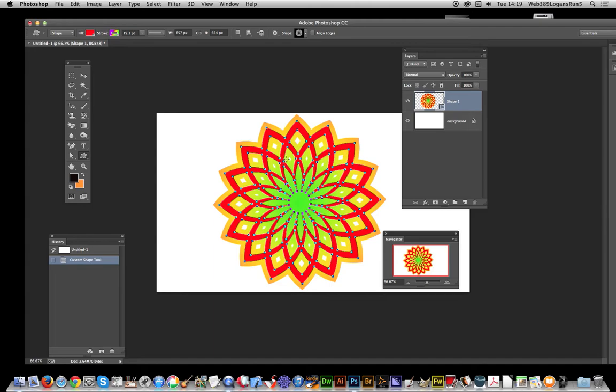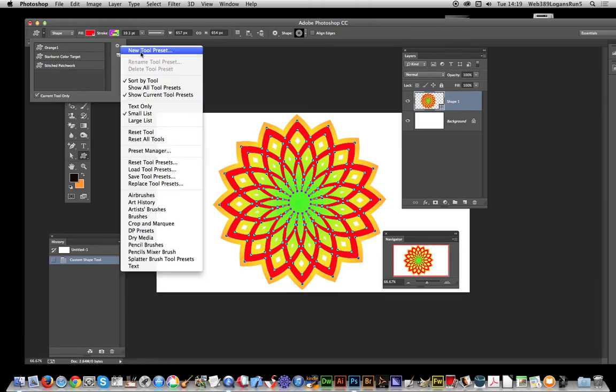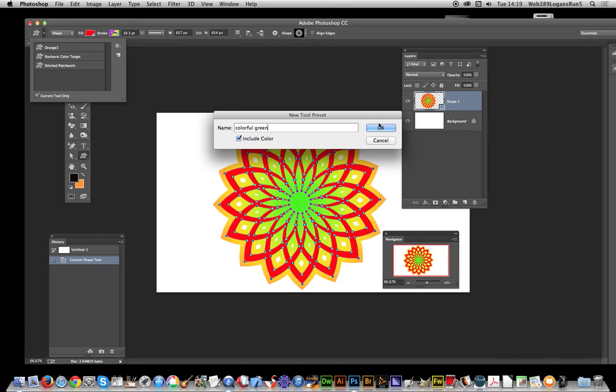Just go over to the right side and there's New Tool Preset. I'm going to save that as 'colorful green' and click OK.